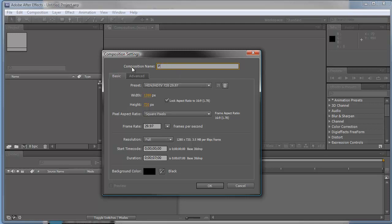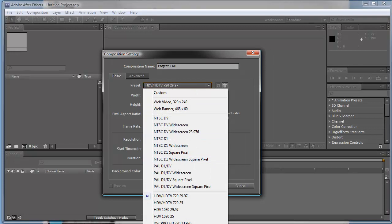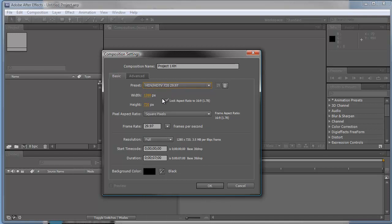We're going to name our composition 'Project One' and use your initials. We're going to use a preset — we have a few built-in ones, and you can create or import others. NTSC is the North American standard for video and TV, PAL is the European standard, and then we've got various high-def options. We're going to go with HDV/HDTV 720. That sets our aspect ratio at 1280 pixels wide by 720 pixels tall — 720 pixels is the height from top to bottom, and 1280 is the width.